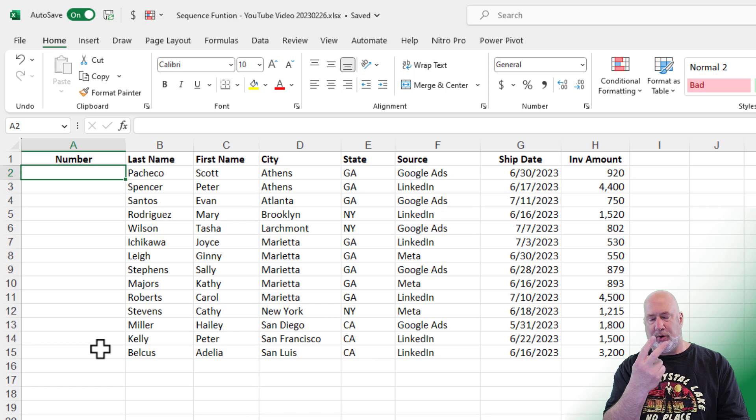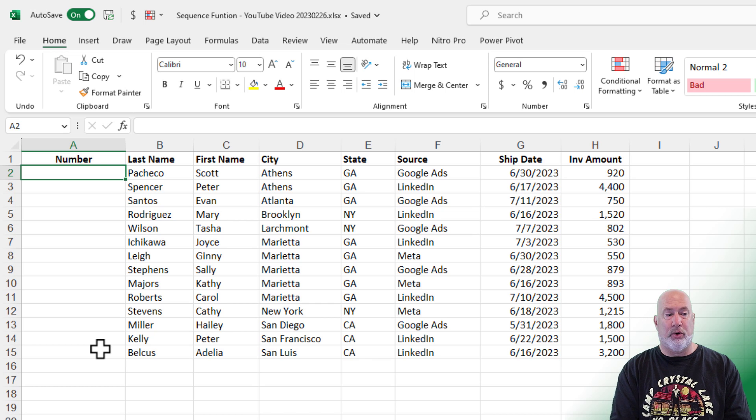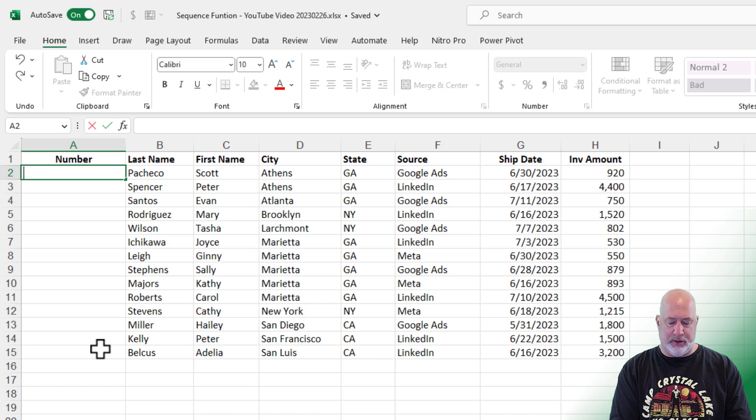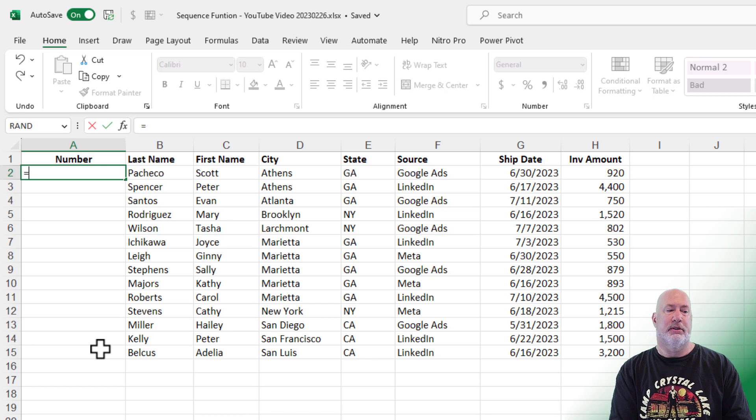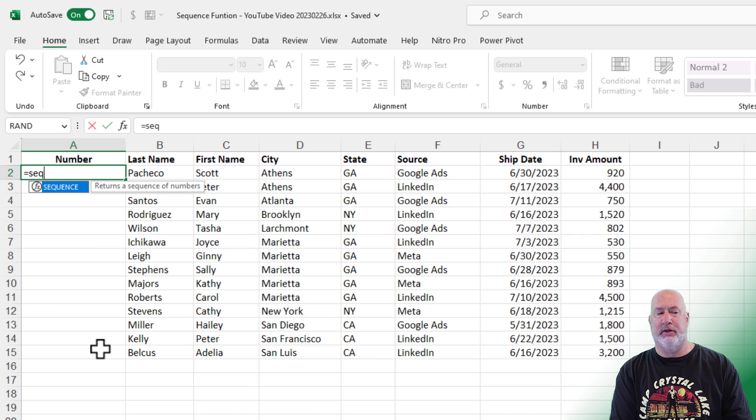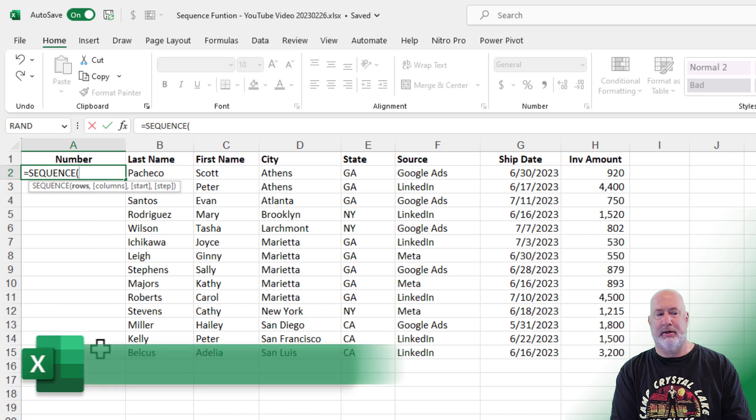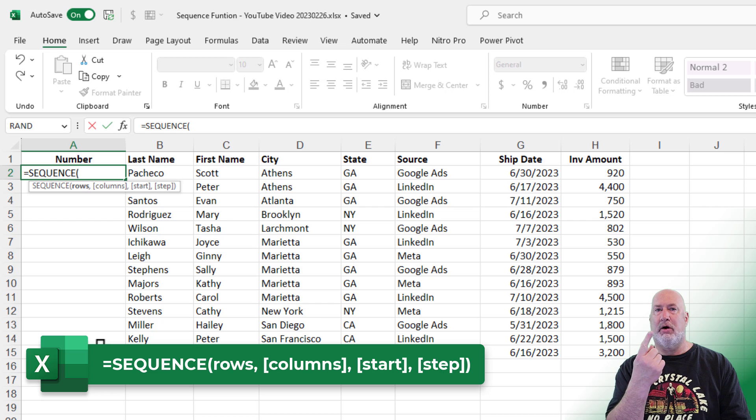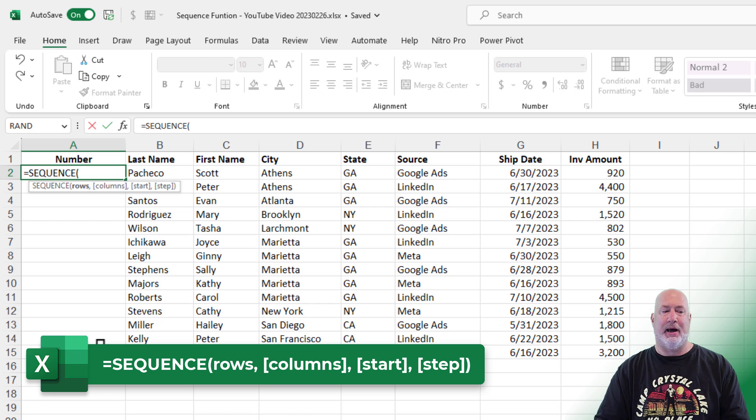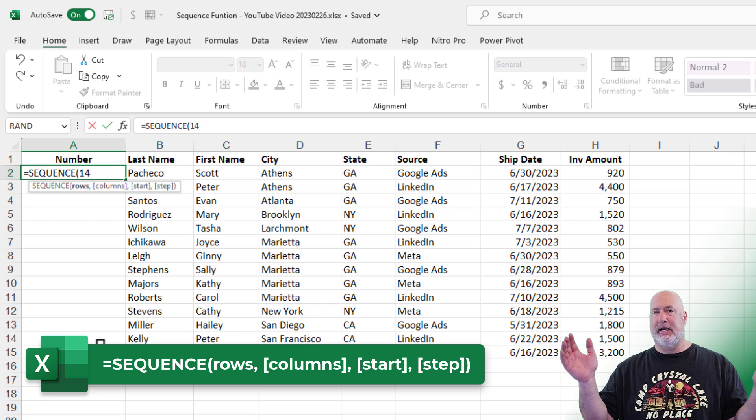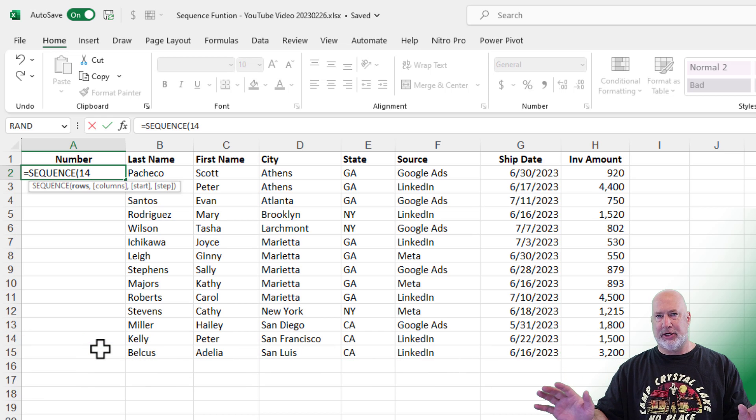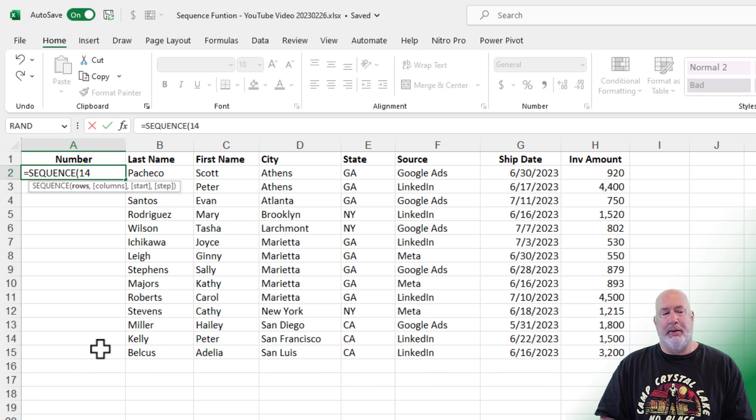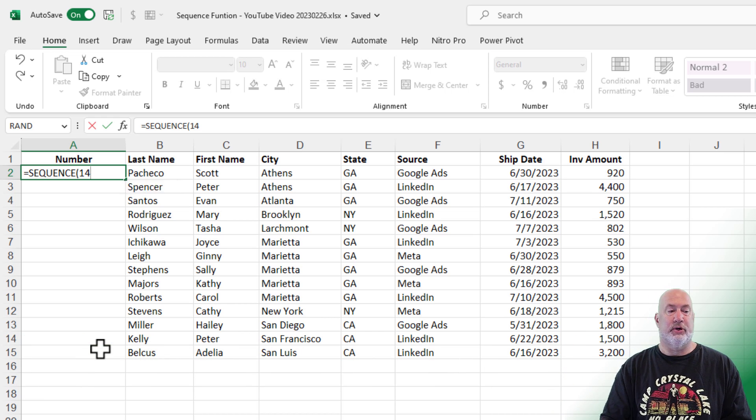I'm going to do it twice. Method one equals SEQ. Look, there's the function. Tab. Four arguments. Only one is required. The first one. How many rows do you want? I want 14. I'm actually done right here. I'm going to press enter. Watch this cool trick.